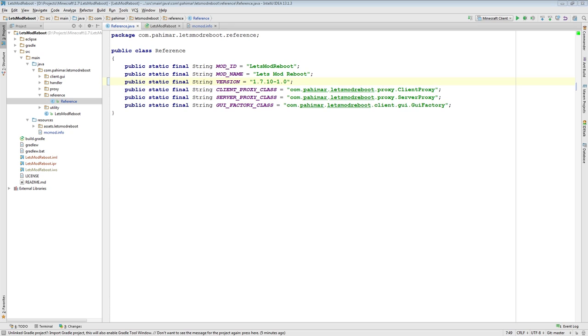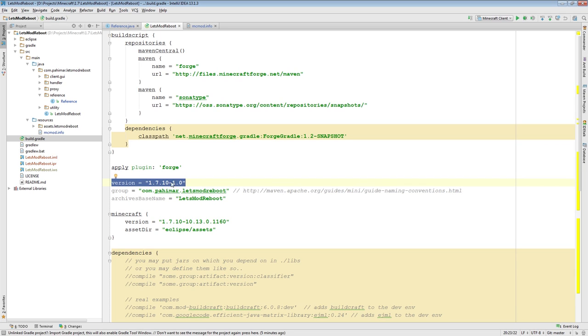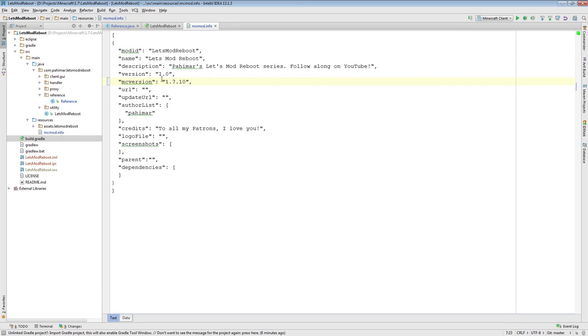Several people have pointed out that I needed to update the version, not only in the build gradle for the mod here, where we changed it to 1710-1.0, I also needed to make sure that I updated it in the reference class, as well as in the mcmodinfo.